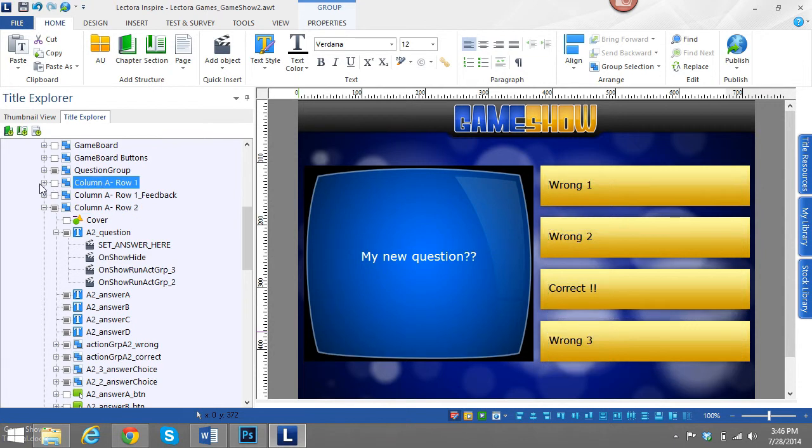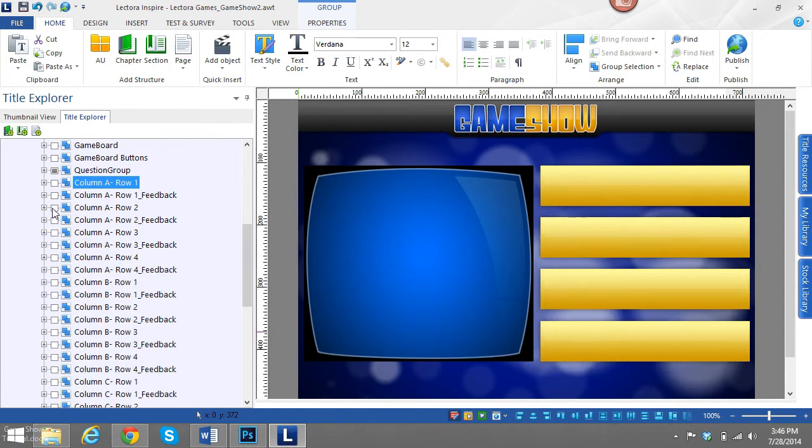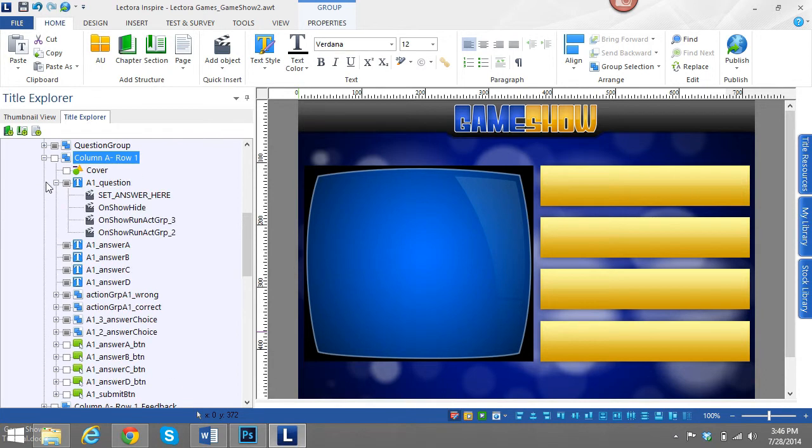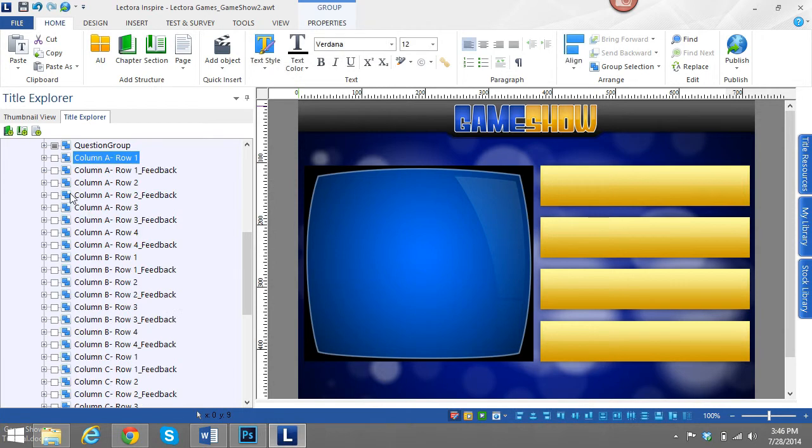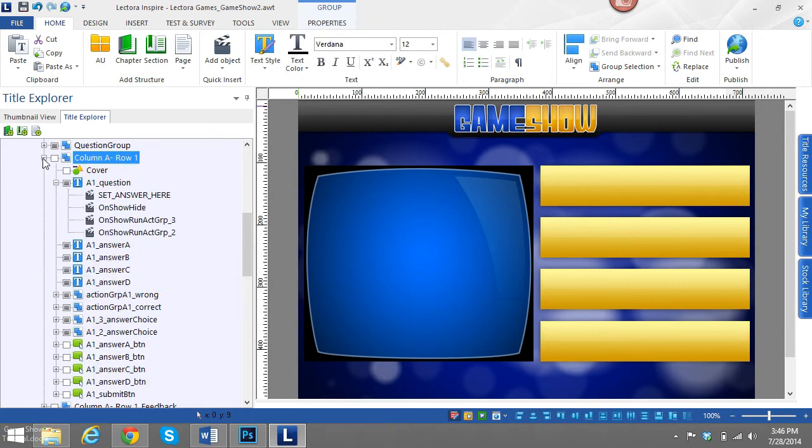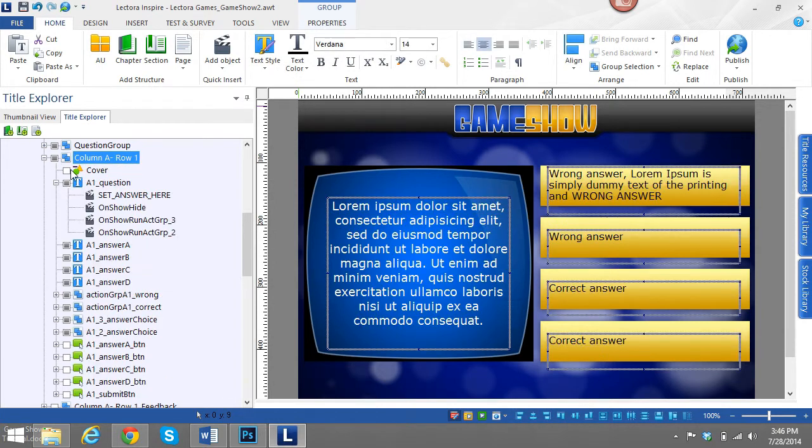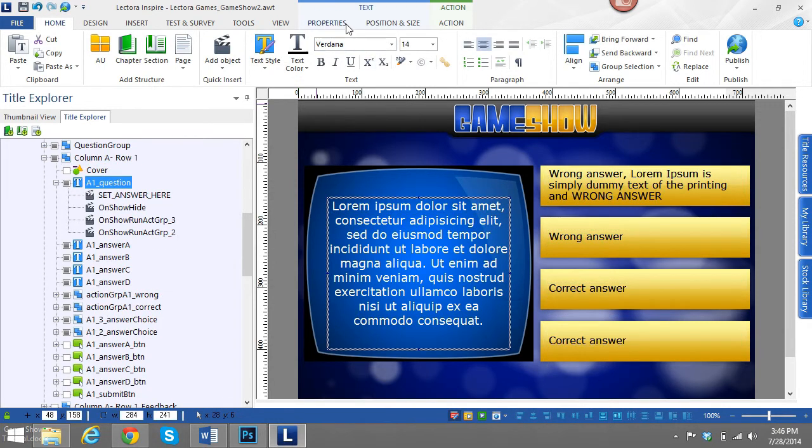So basically, let me show you an example of a multiple response question. And we can change these around. But let's go ahead and show you this real quick. So if I go into column A, row one, which that was a multiple response. As we can see, there's two correct answers here.